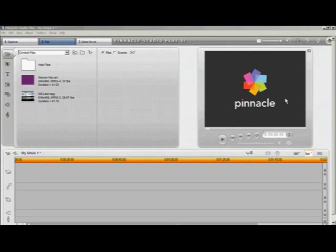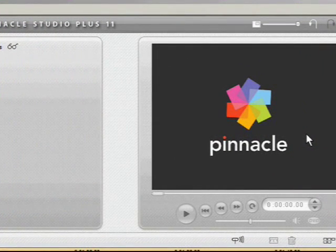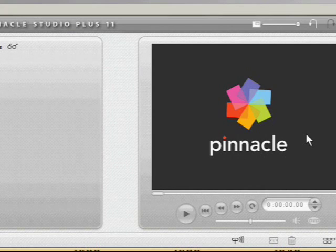Hello everybody and welcome to an introduction to chroma keying or green screen video compositing. We'll be using Pinnacle Studio as our video editing software for this intro.